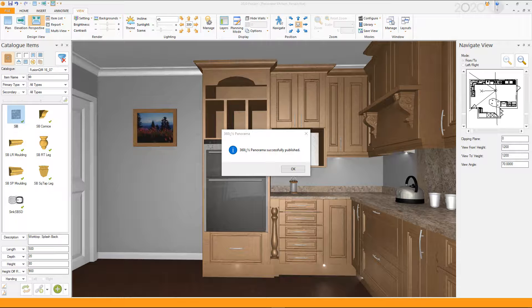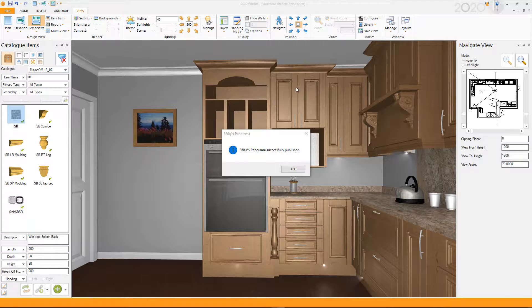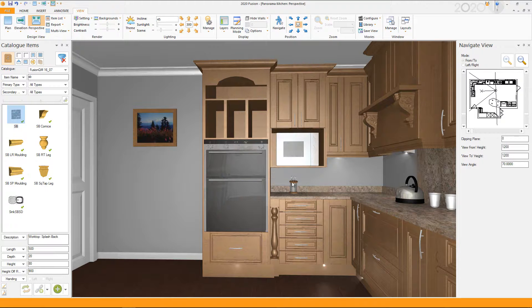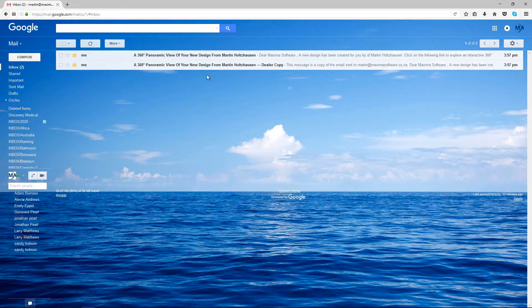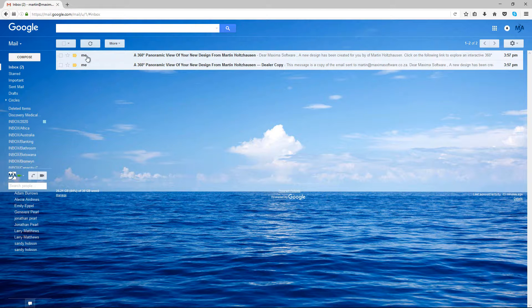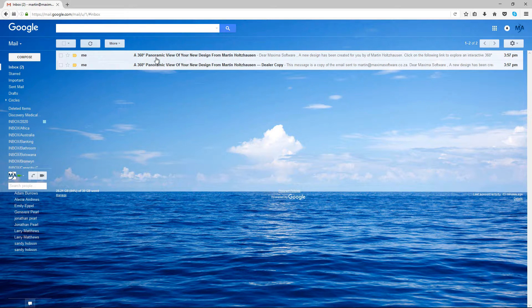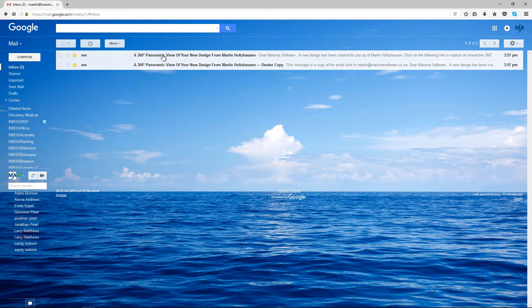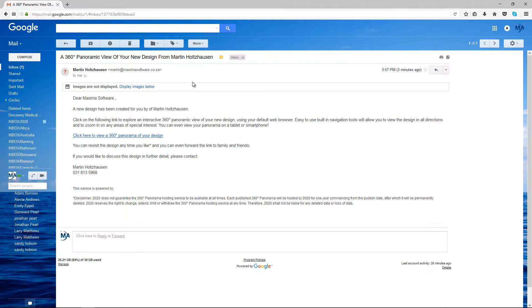And then what you would do is now you would go to your email and you can have a look and see it there. So let's click OK and go and have a look at our email. And there, this is what it comes up as. Now one will be sent to yourself, the dealer, and the other one will go to the customer. Obviously in this situation I sent both to myself. And you can do that and send it to the client. But this is what the client could get.